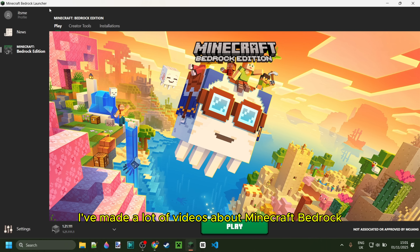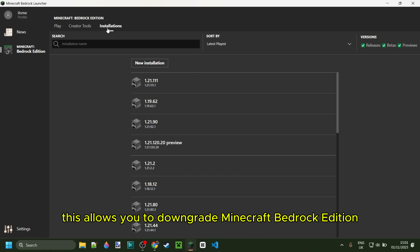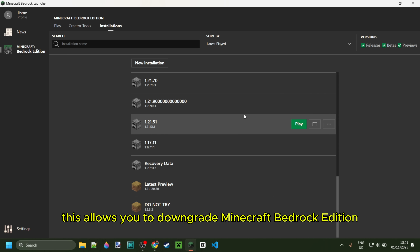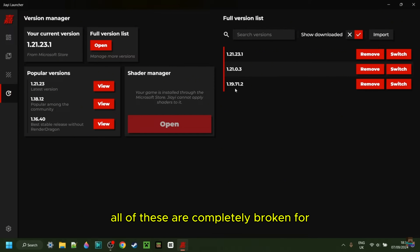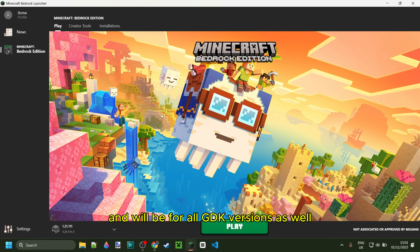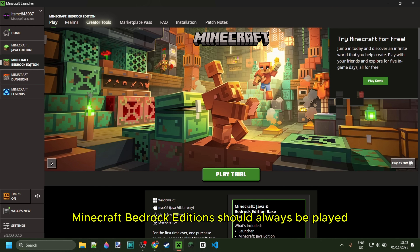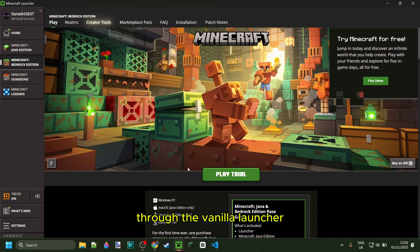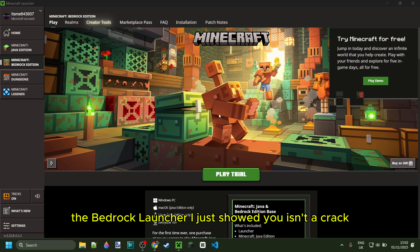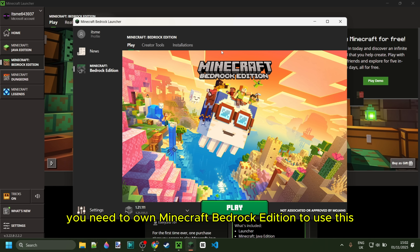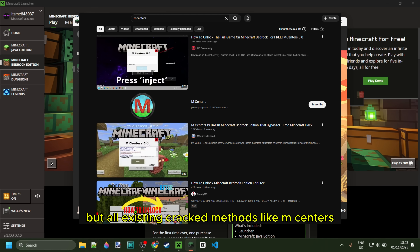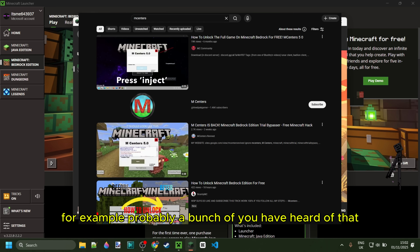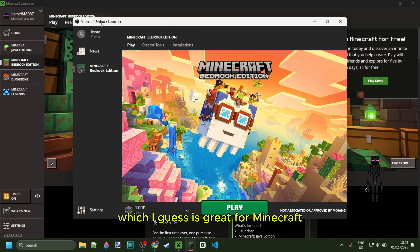You may know that I've made a lot of videos about Minecraft Bedrock Launcher, which allows you to downgrade Minecraft Bedrock Edition to play any version you want. There are a few other alternatives to this launcher as well. All of these are completely broken for 1.21.20 and will be for all GDK versions as well, so Minecraft Bedrock Edition should always be played through the vanilla launcher now. The Bedrock Launcher isn't a crack — you need to own Minecraft Bedrock Edition to use it — but all existing cracked methods, like M-Centers for example, are all broken as well, which I guess is great for Minecraft.